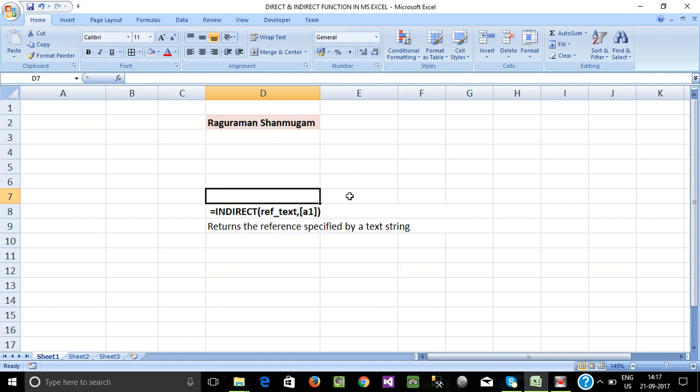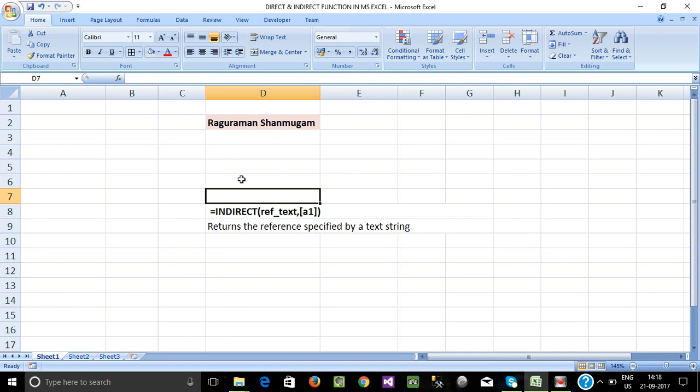We will use the indirect function in Excel. If I go to the sheet and check the value, I will go to the sheet and check the reference. If I call a cell name, I will display the value in the first sheet. We will use the indirect function. This is the logic.